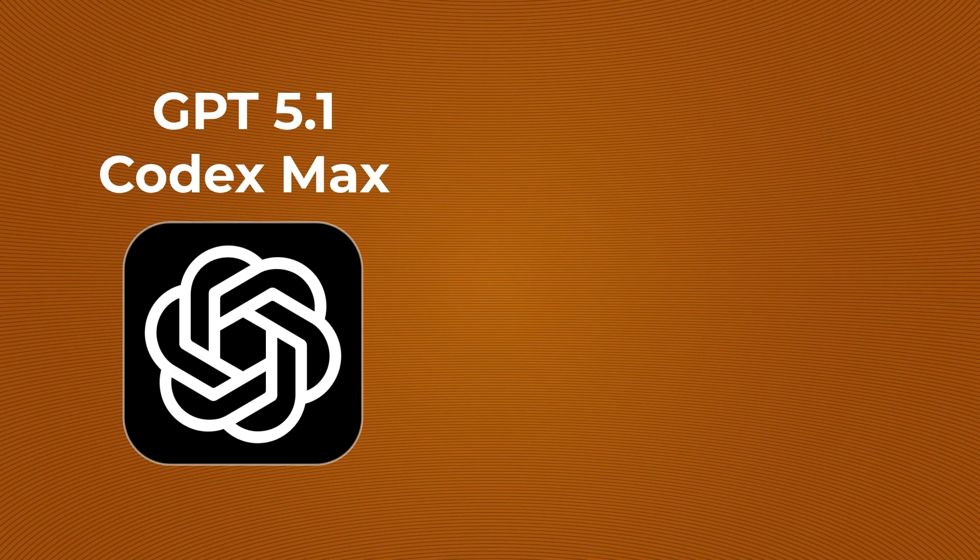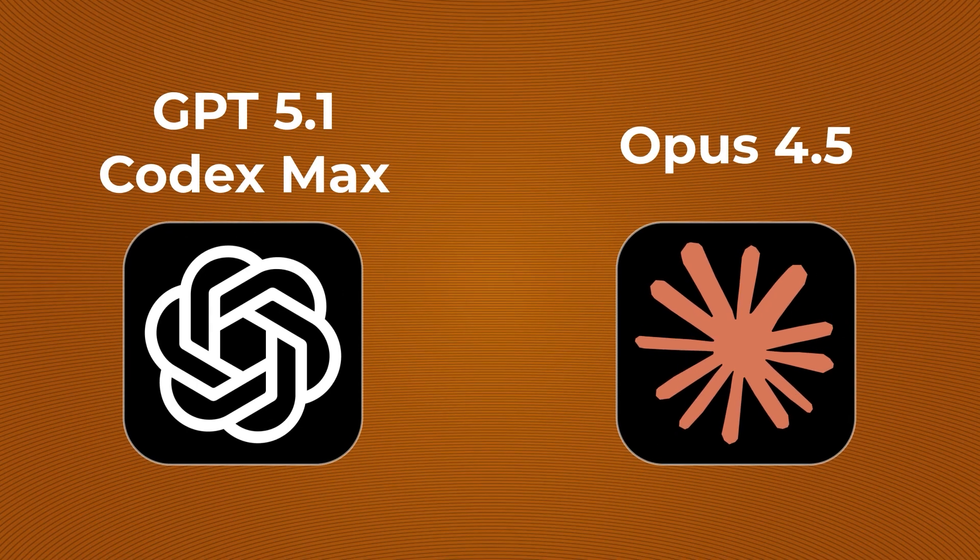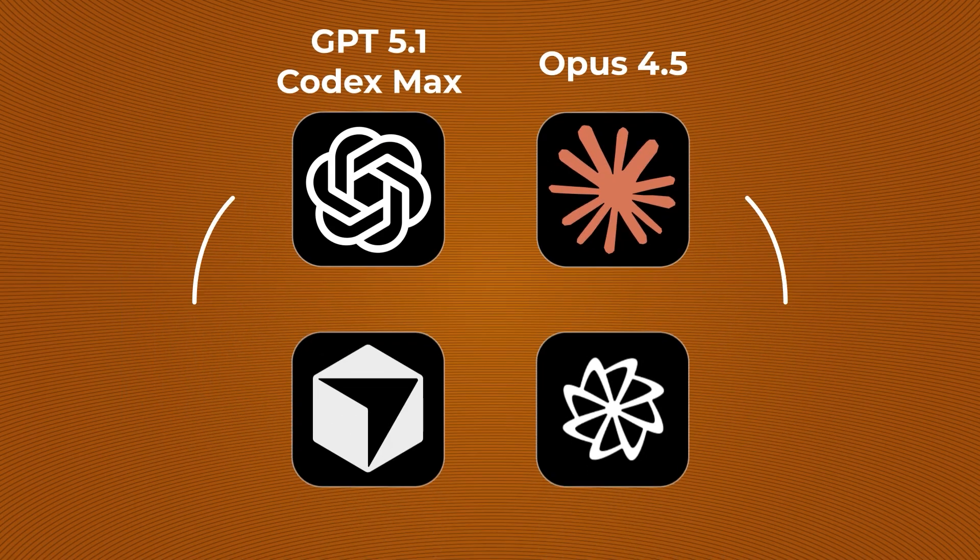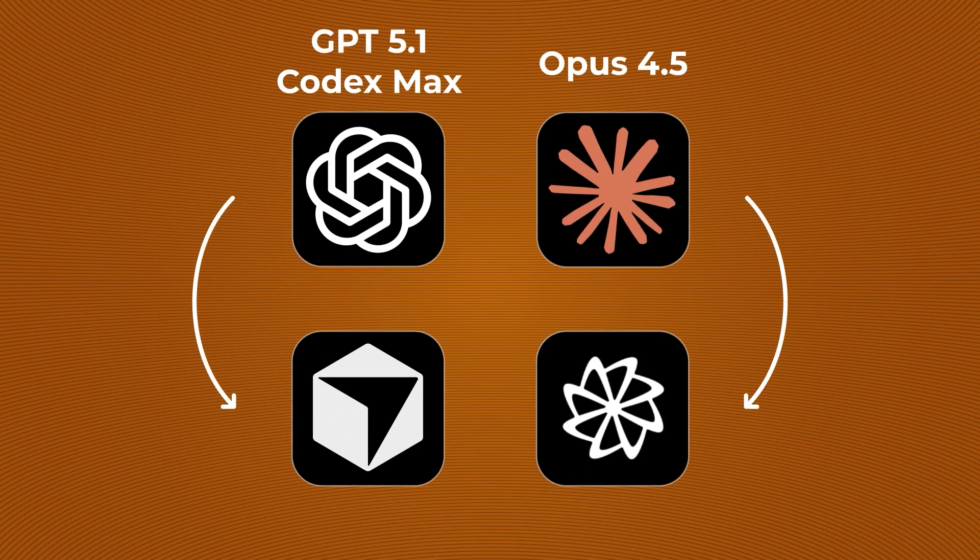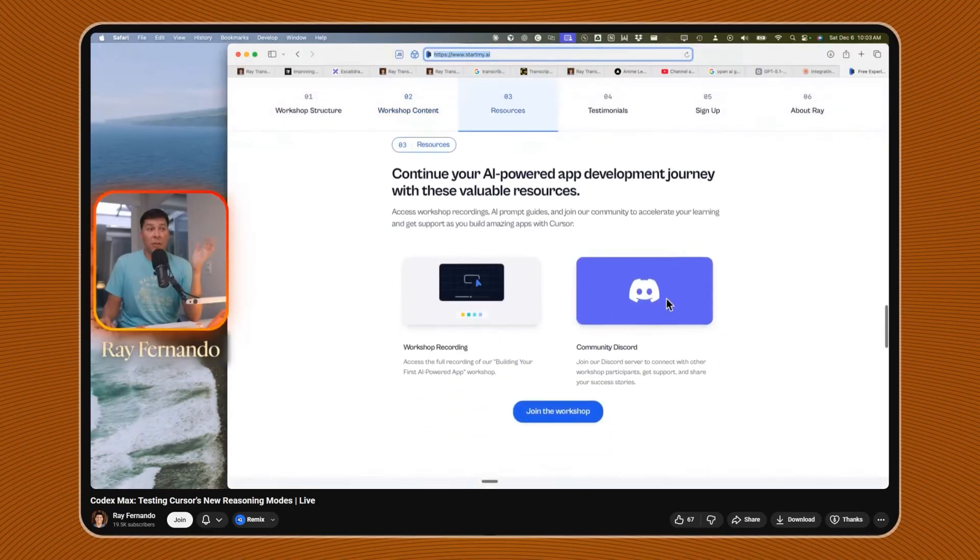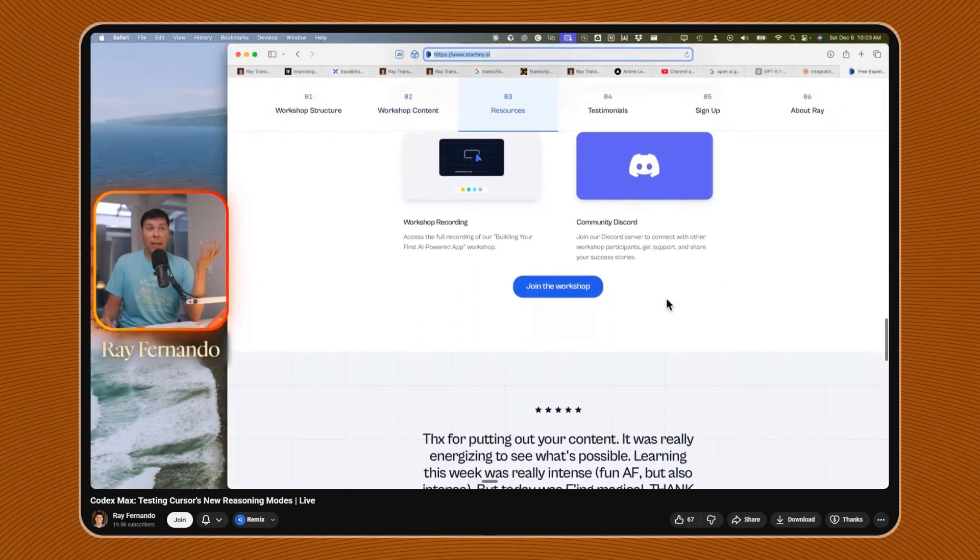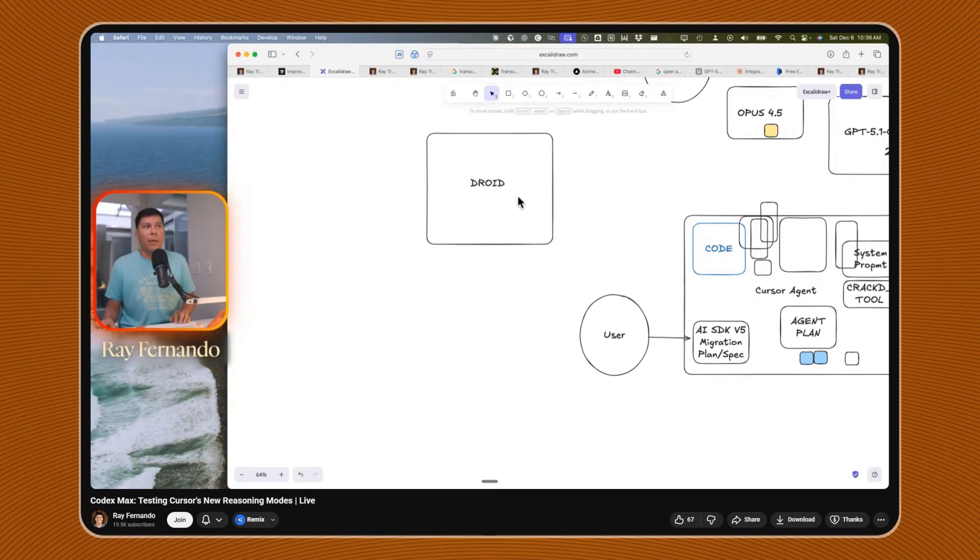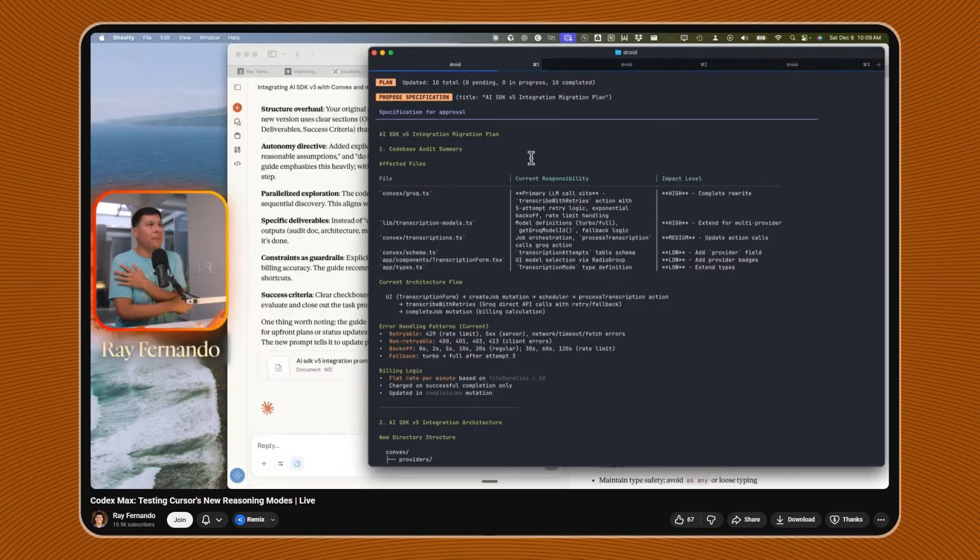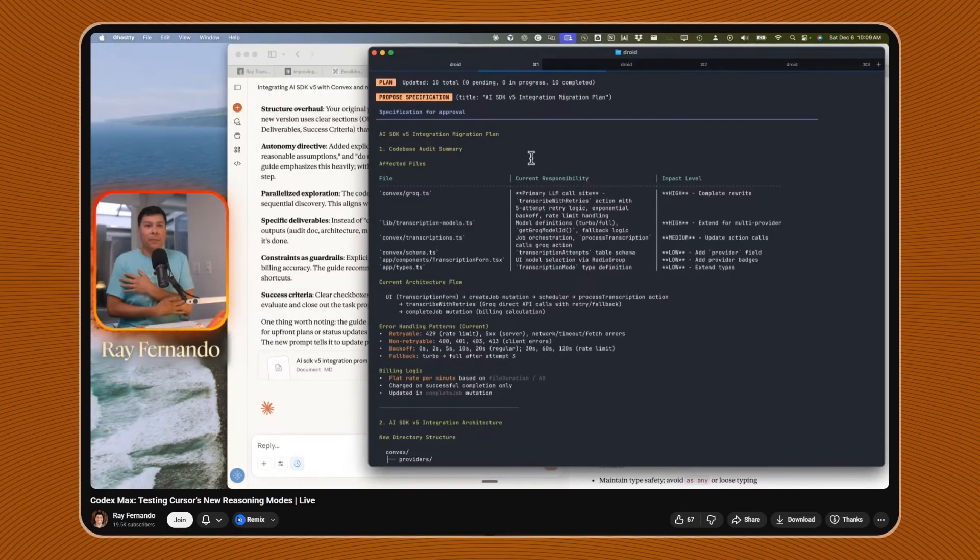Several hundred dollars later, I wanted to see if these models can actually behave the same across different devices. I've ran the same prompt through GPT-5.1 Codex Max and Opus 4.5 in both Cursor and Droid, and I thought I would take on a real challenge here.